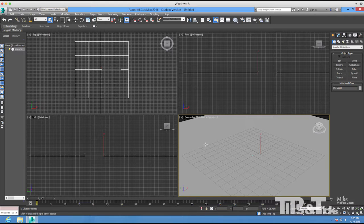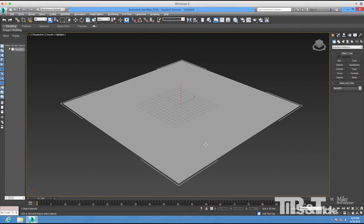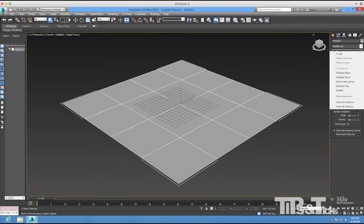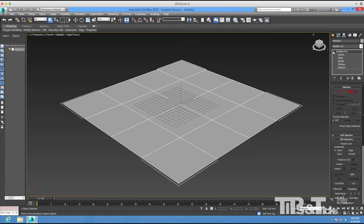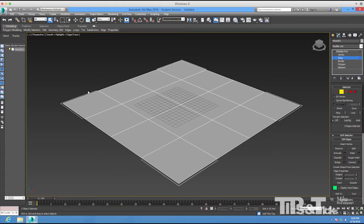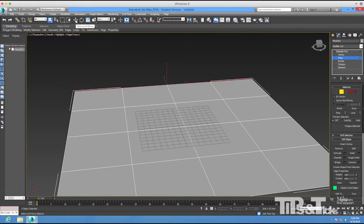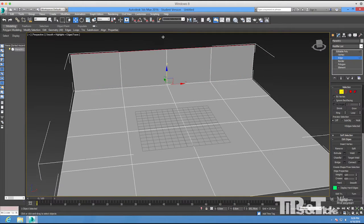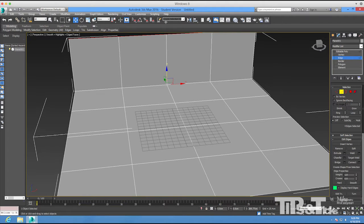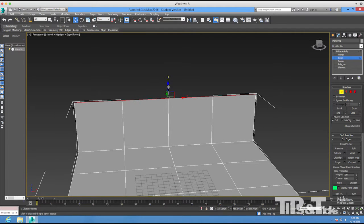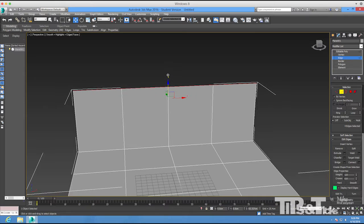I'll go into my perspective view, bring it up full screen, and press F4 to show my segments. In the Modify tab I'll convert it to an Editable Poly, then go into Edge mode and select these four edges. I'll switch to the Move tool (shortcut W) and hold down Shift while dragging on the Z axis to duplicate and create another edge, taking it up to where the top of the fireplace is going to be.